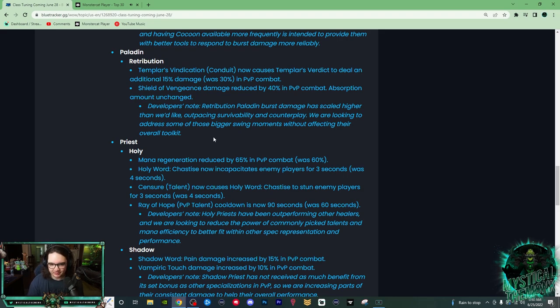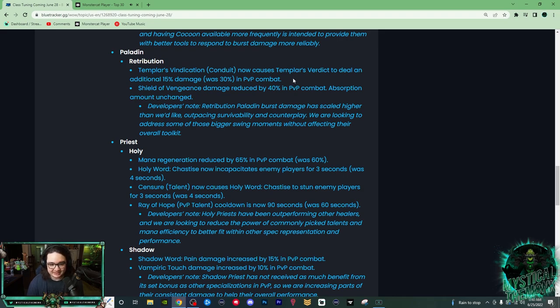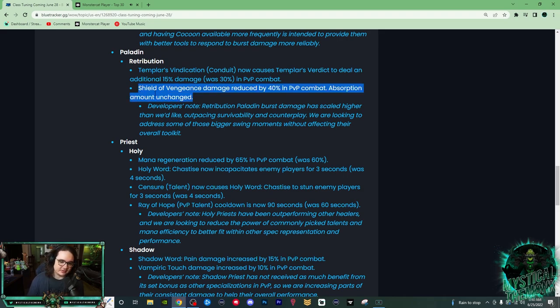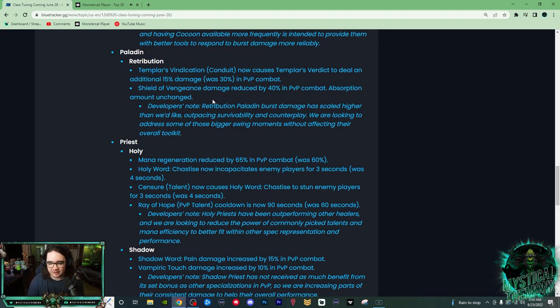So I don't mind this. I think that their damage is going to take a bit of a hit though. And then this change I love. Oh my god, Shield of Vengeance damage reduced by 40% in PvP combat. I don't think any defensive should do damage. Imagine if Life Cocoon like popped and it did like 30k damage to everybody around him.